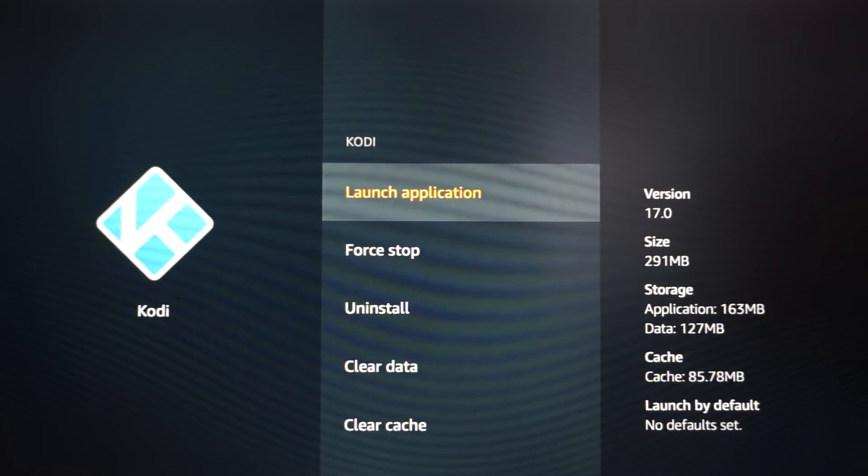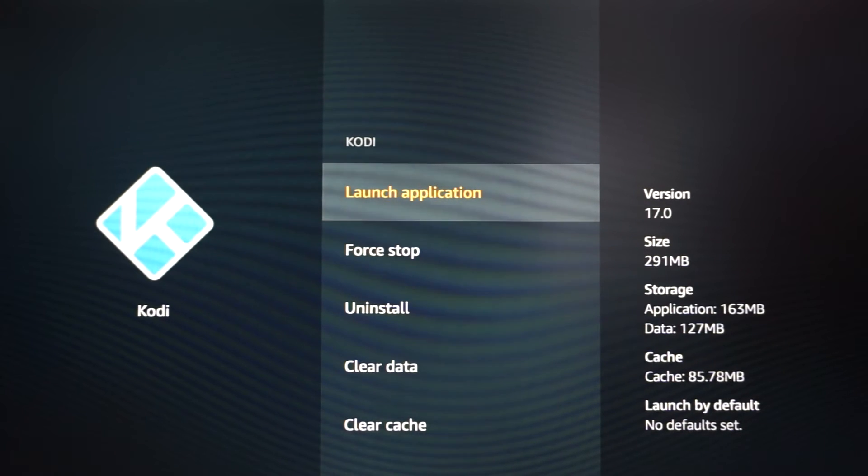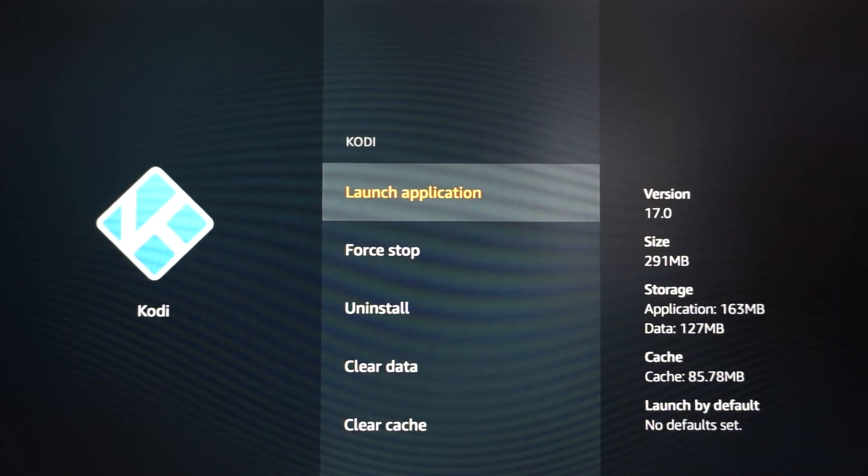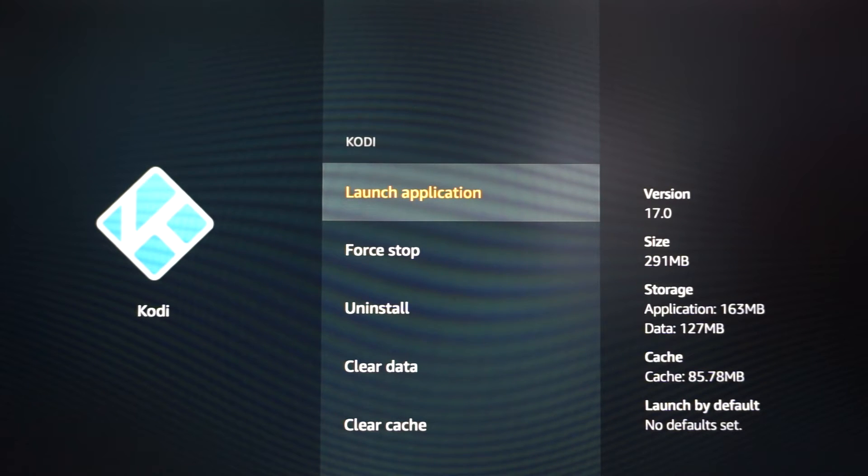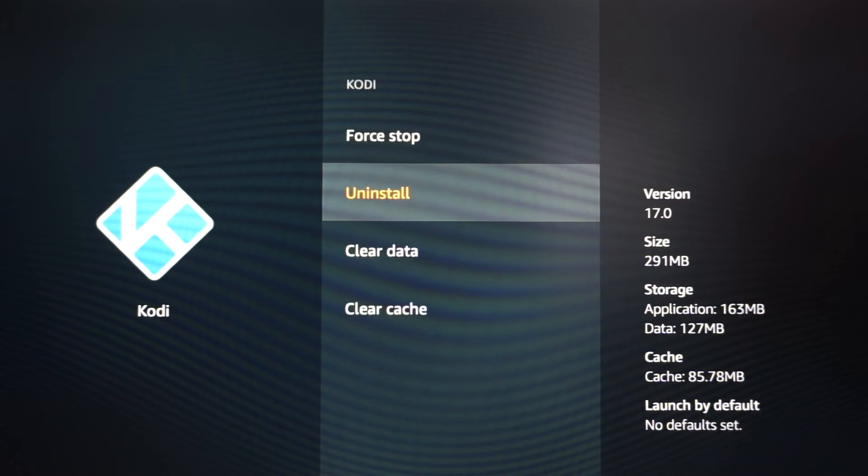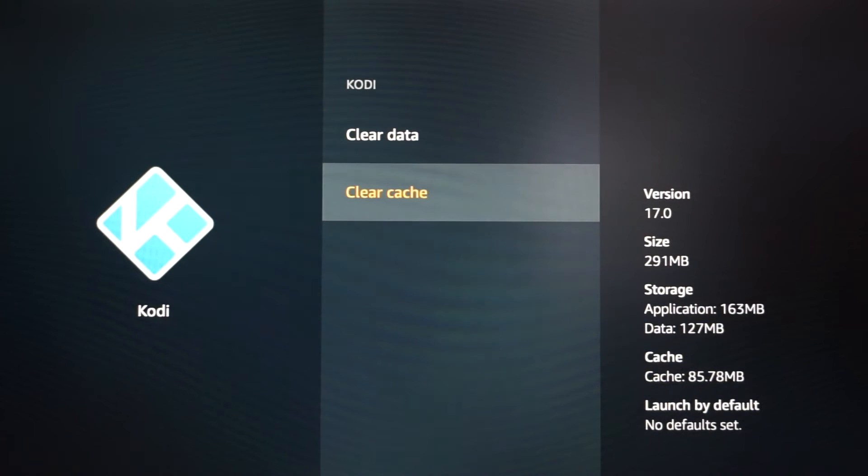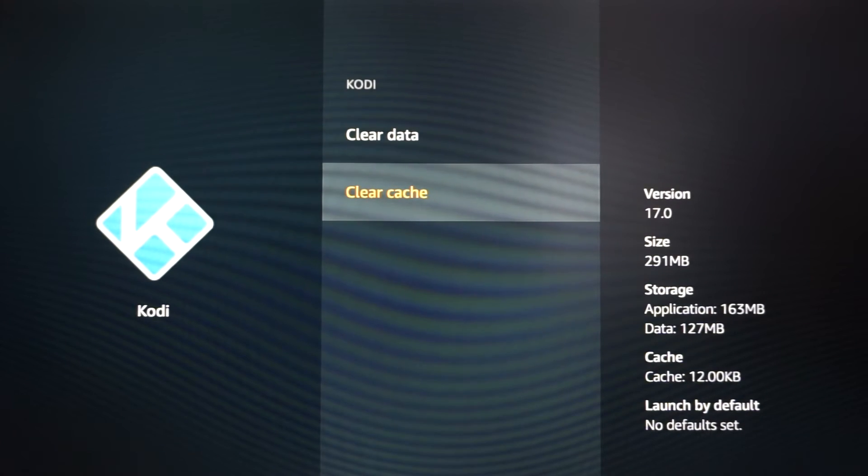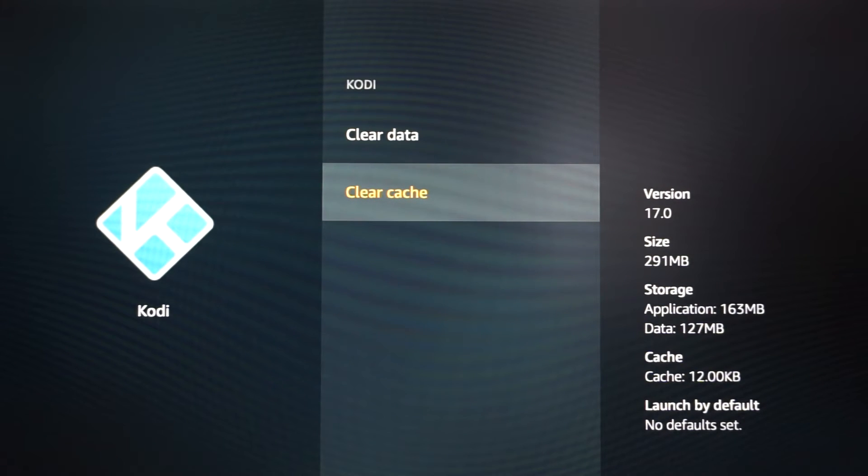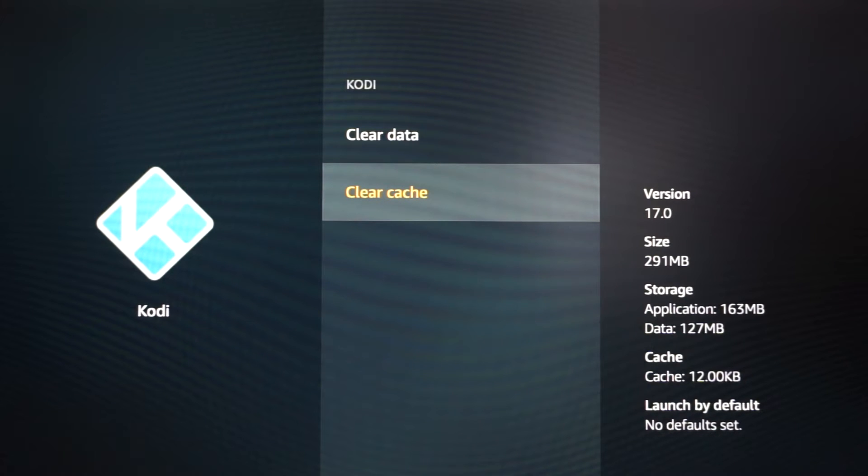What I did is I clicked Kodi. Instead of hitting launch like I showed you, scroll down to clear cache. We're going to clear cache. Click that and it just cleared it. You can see how my cache changed from 85 megabytes and now says 12 kilobytes off to the corner.